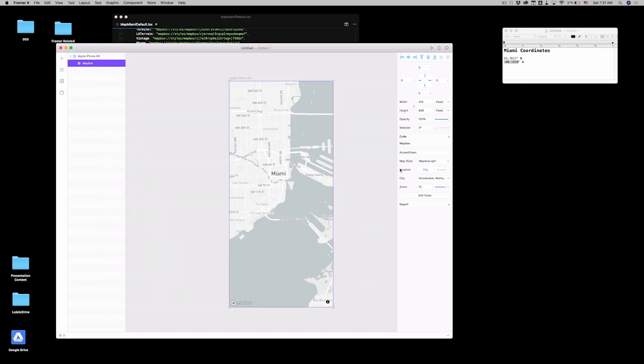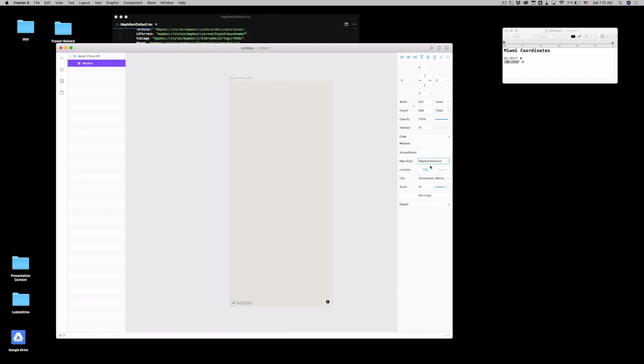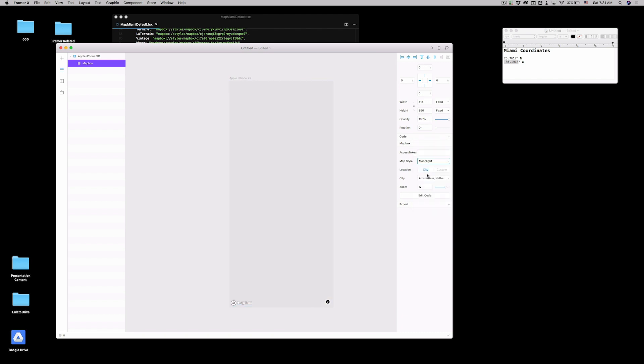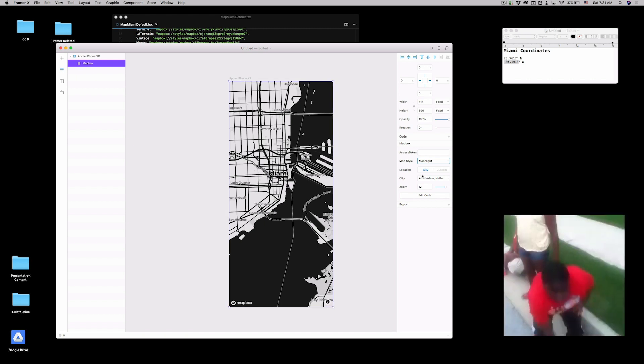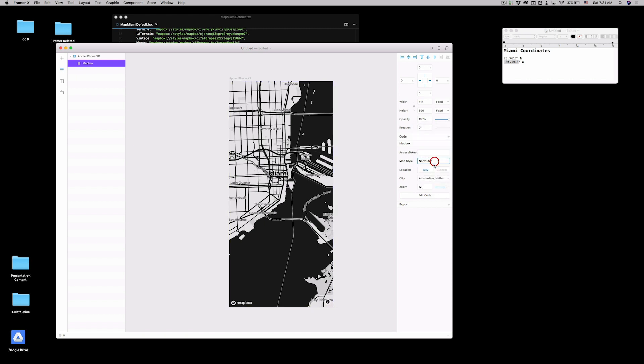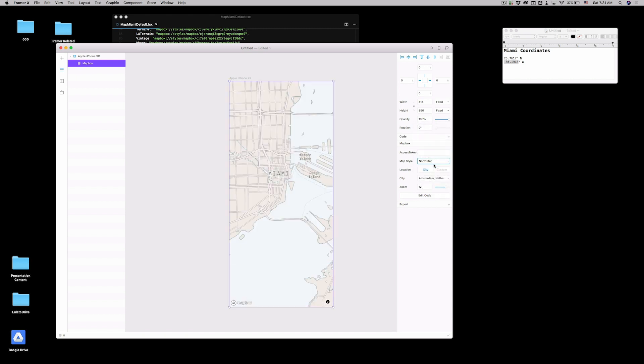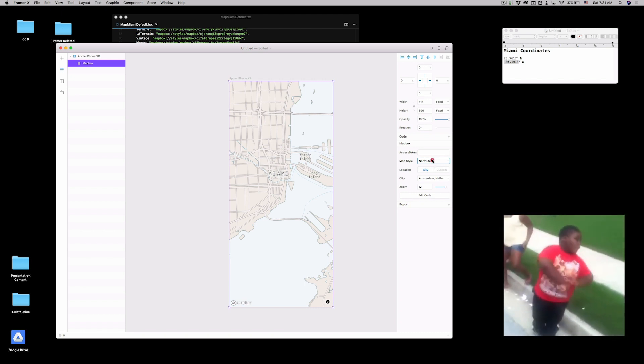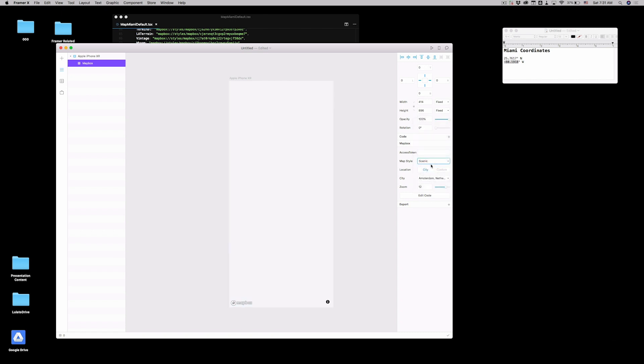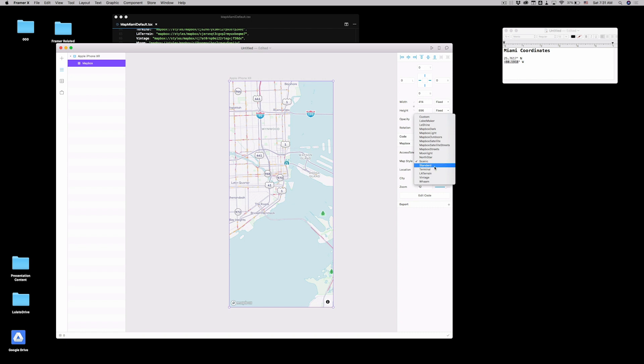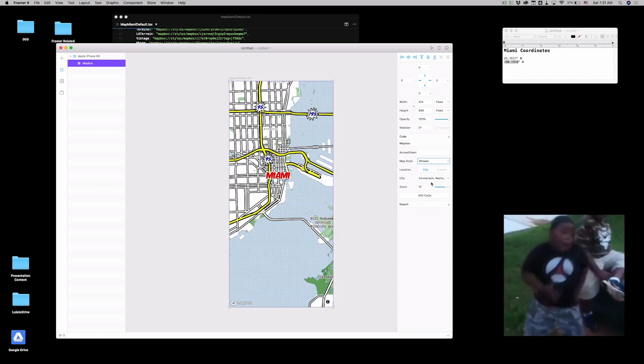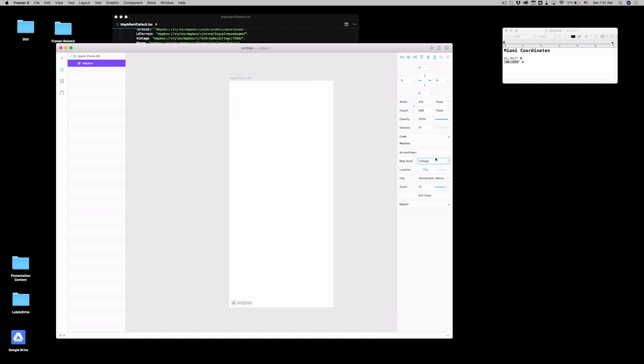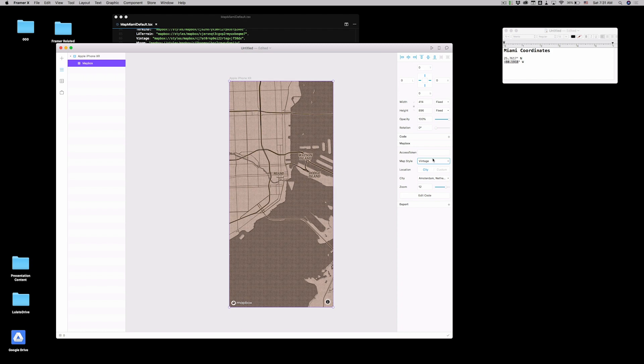But I don't particularly like that light one. But let's say, let's look at one that we like. And then let's make that default one. North star. Kilim. Scenic. Oh, this is the waves one. Wham. What is Wham? That's like a comic book. Vintage. Me liking vintage. Miami old school 80s and 60s. All right. Let's do that. Vintage.